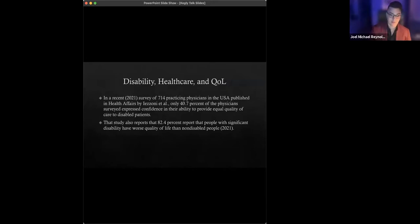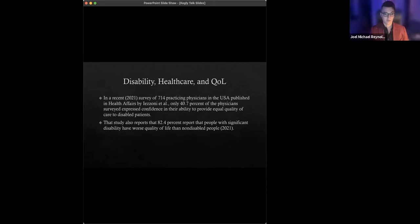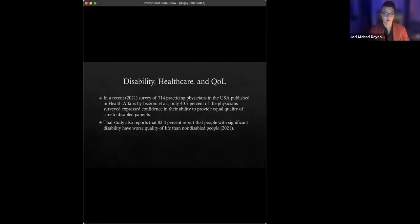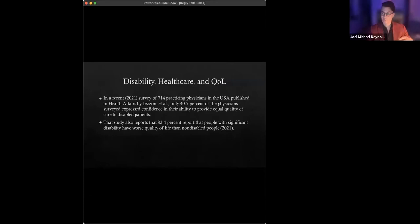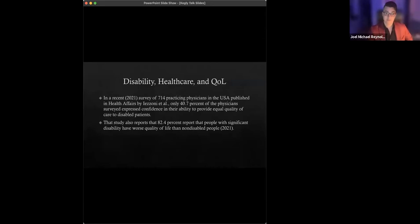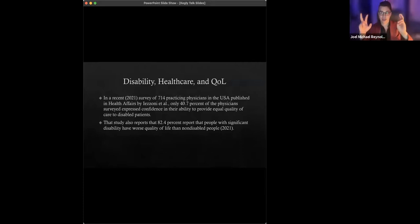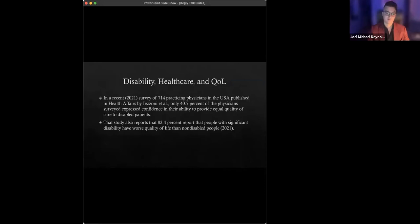And in the same 2021 study, I think both of these statistics are very informative. In that same study, 82.4% of these physicians reported that people with significant disability have worse quality of life than non-disabled people. There's a small problem with that, and it's false. That's the problem. That judgment directly conflicts with a large body of social scientific research across a wide range of populations of people with disabilities, suggesting that people with significant disability, just as those with non-significant disability, and just as those who are able-bodied, they experience similar, not lower levels of quality of life.